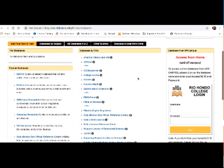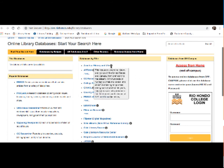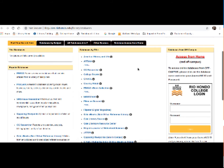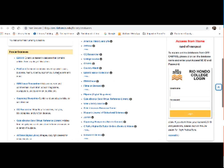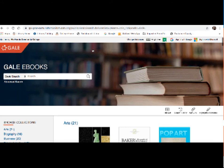All of the databases are listed by title in this center column here. For information on what each specific database does, you can click on the little i there and it will give you an overview of that particular database's function. Some of our more popular databases are listed over here on the left: EBSCO, ProQuest and Gale e-books, which is what we're going to discuss. And on the right again is information on how to gain access to databases from off campus with your Access Rio username and password. So right now I'm going to discuss Gale e-books, which used to be called Gale Virtual Reference Library. So go ahead and find that link and click on it here.